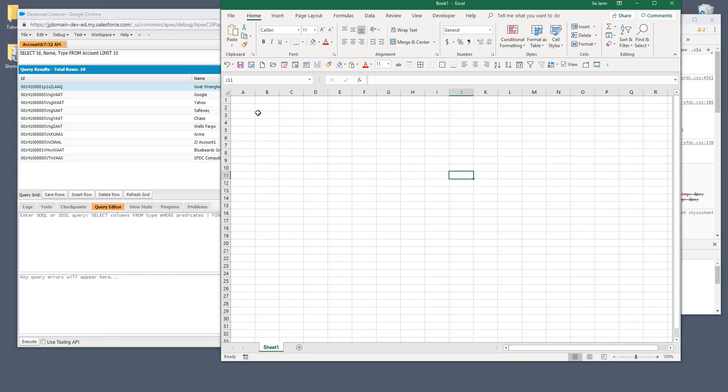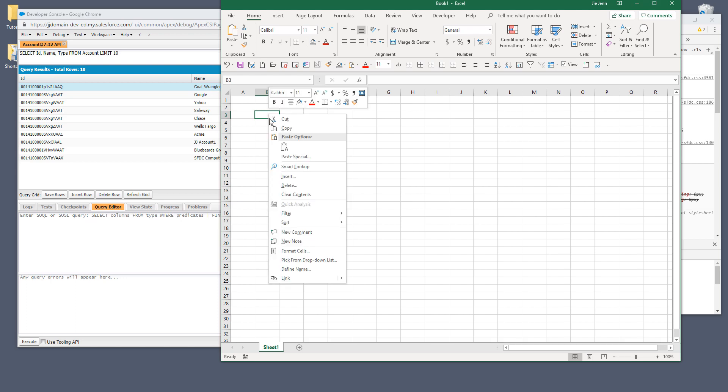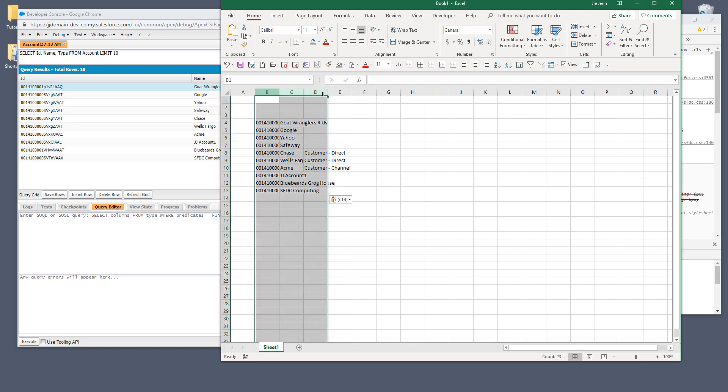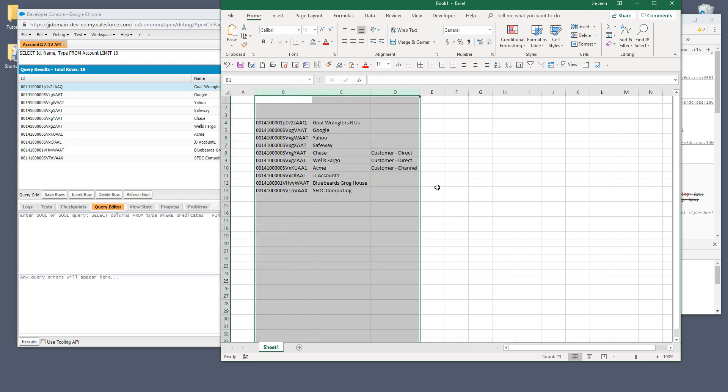Now open Excel and choose the cell that you want to paste the data set and right click and click on paste. And that will paste the data set to your Excel files or CSV file or whichever platform that you choose.